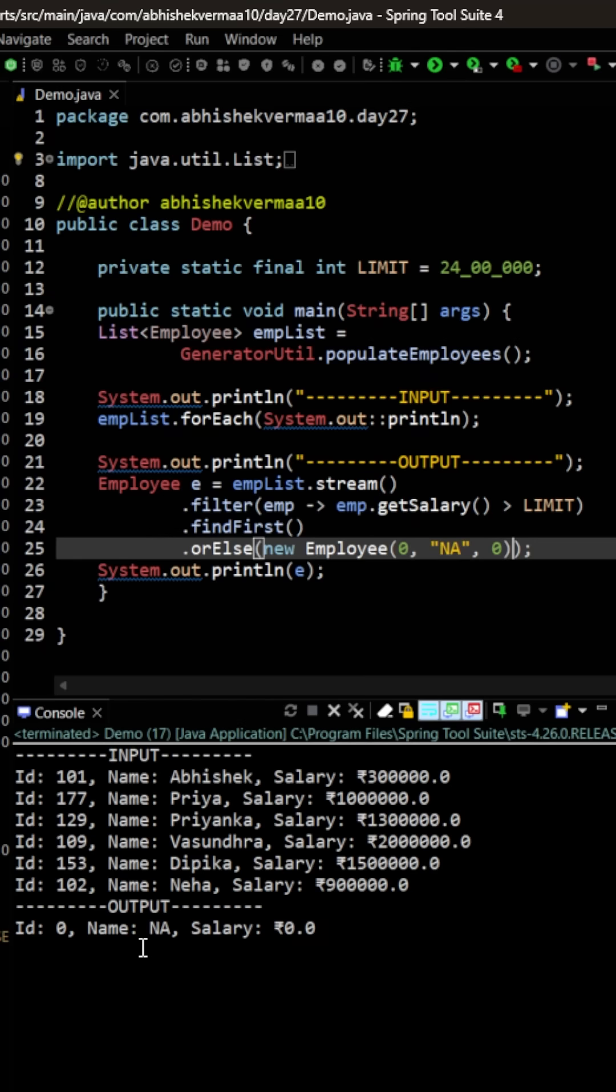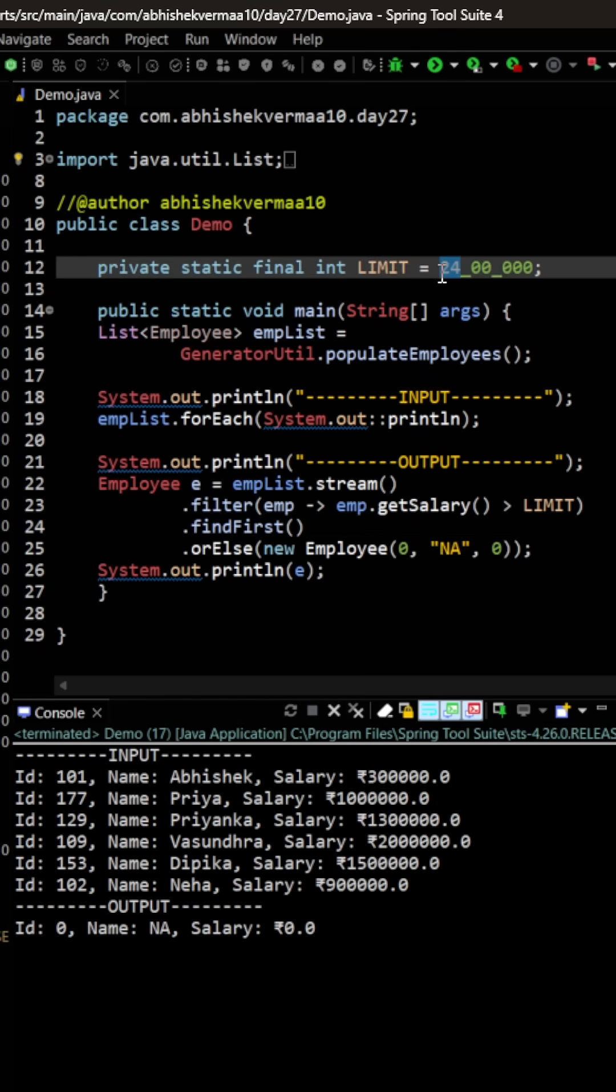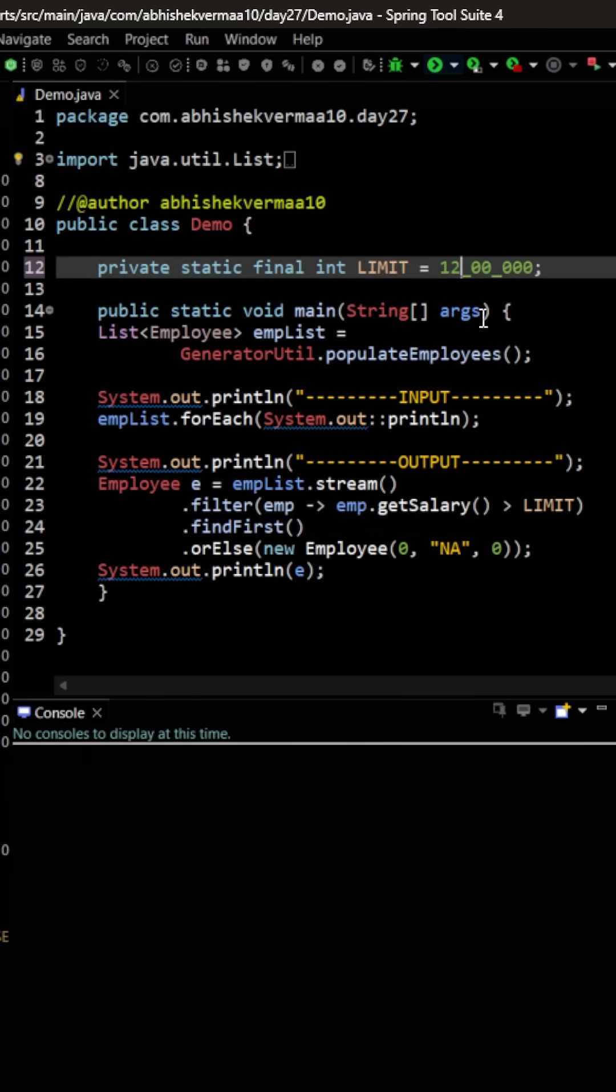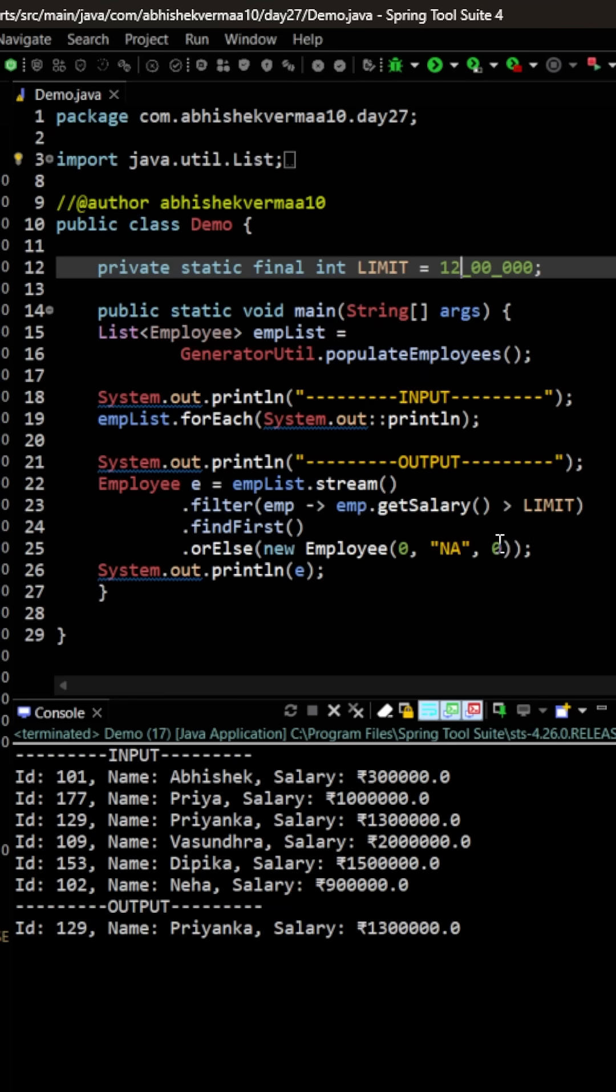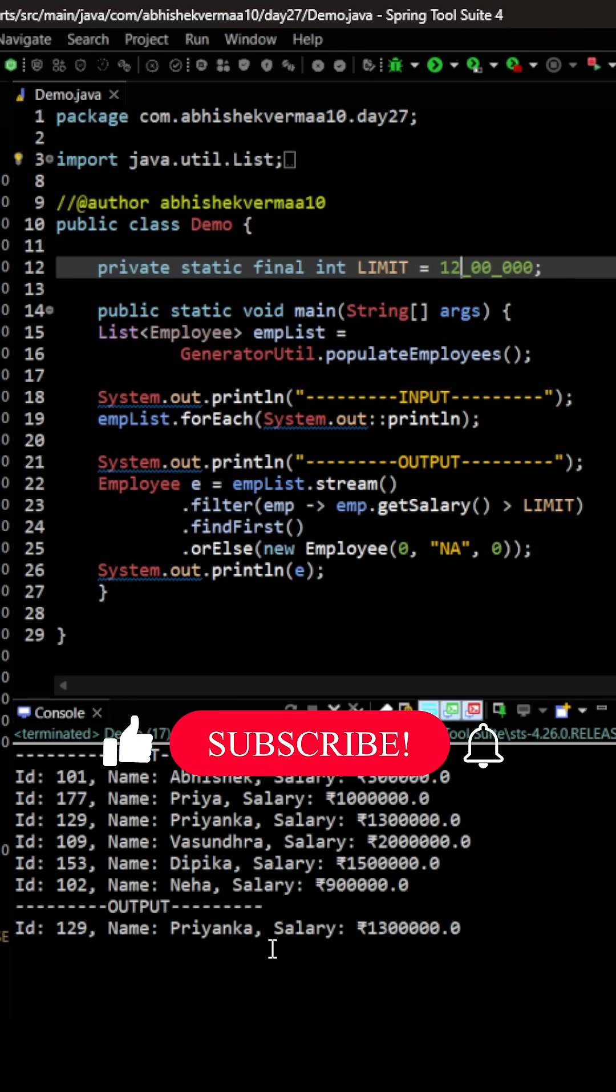So now you see when there is no employee it is going to say your dummy object something like this. And let me just decrease the filter something like this and now it will give you the actual output, that is Priyanka again.